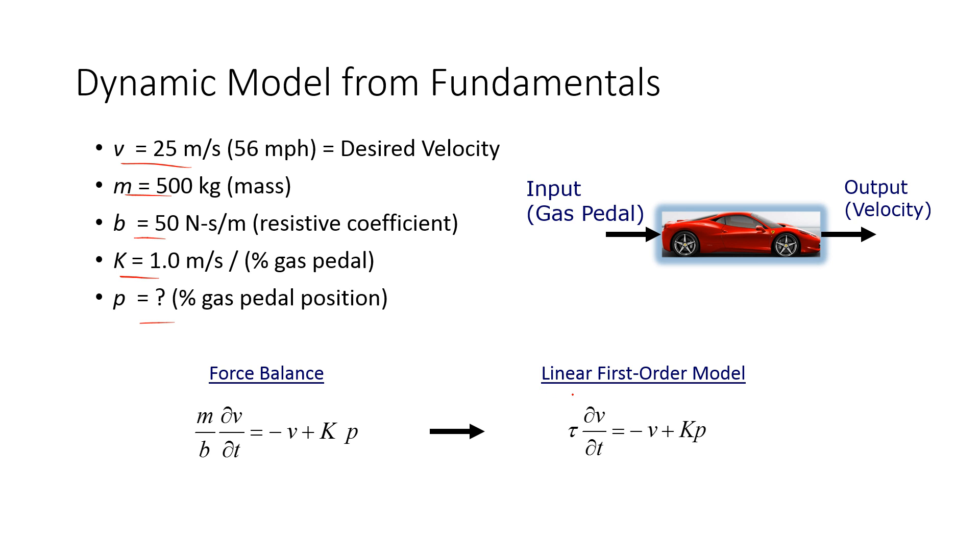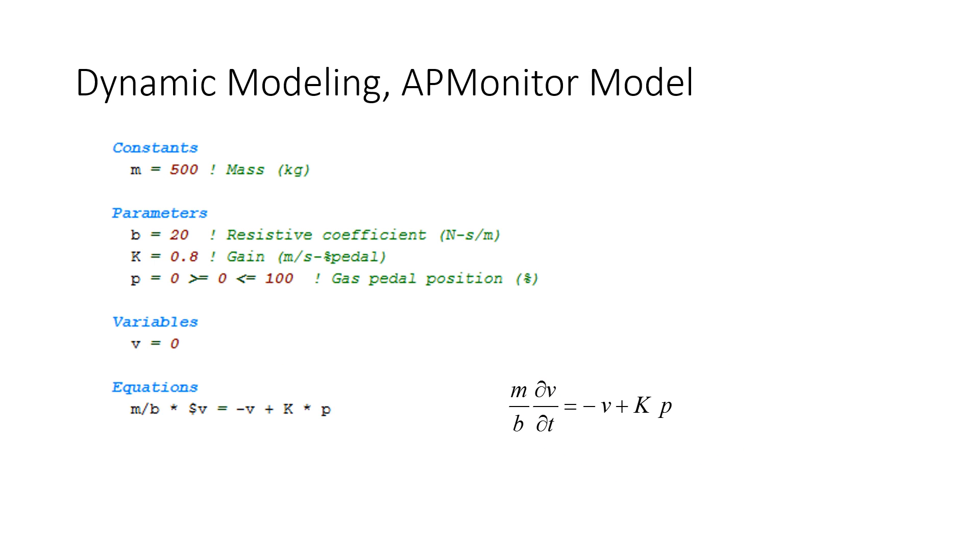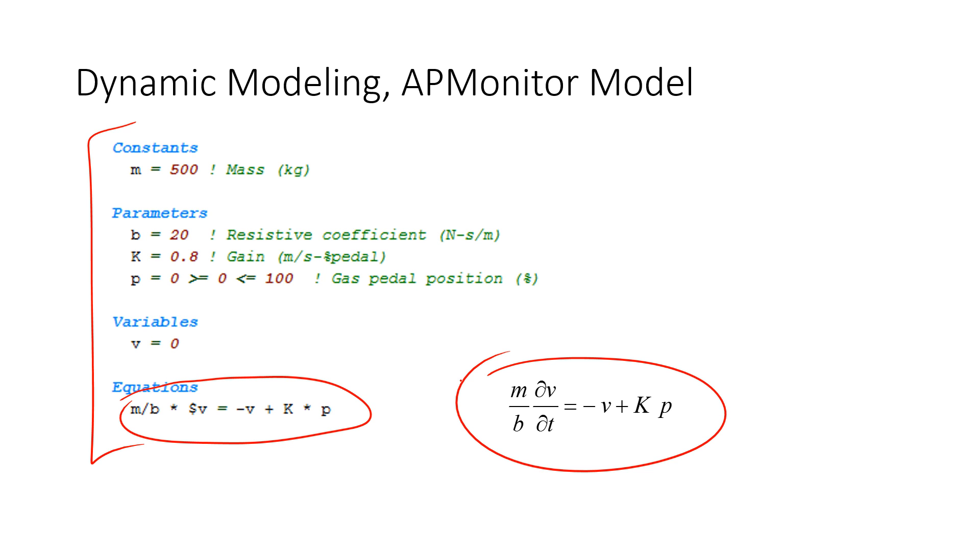This is the model that we're going to solve. First of all, we can also pose it in the AP Monitor modeling language. This is just the differential equation that we just described. That's just in the code form.